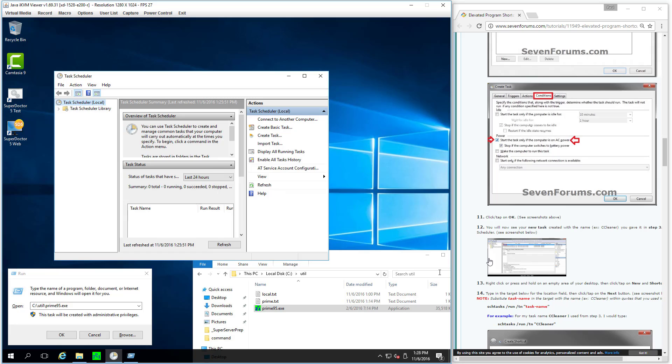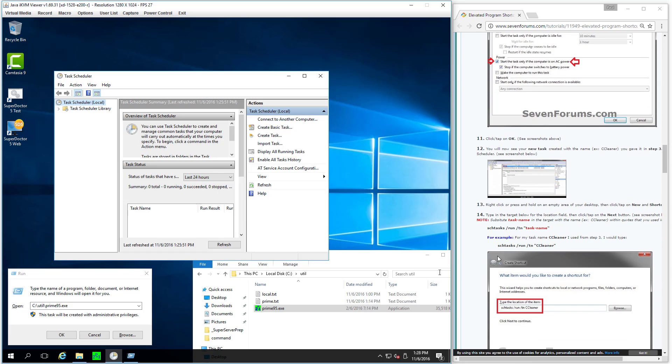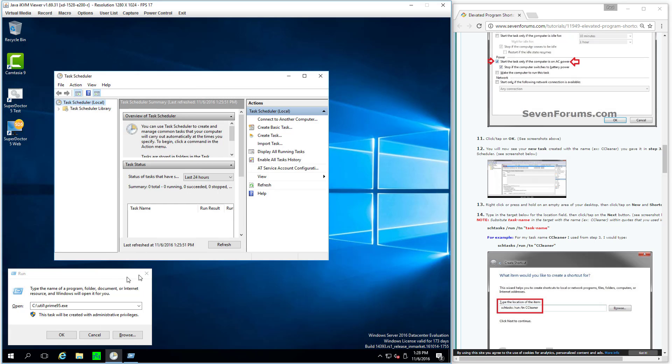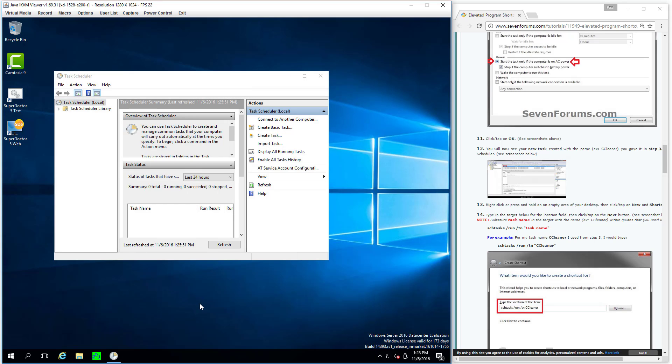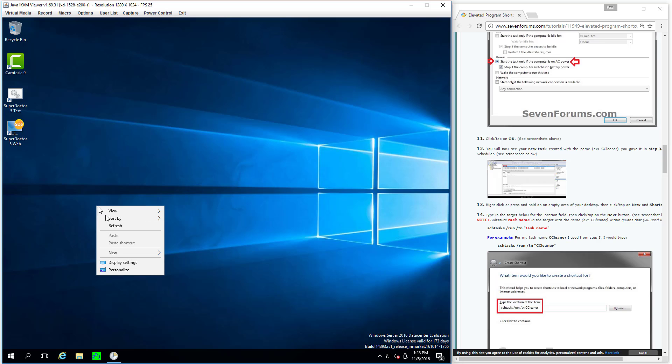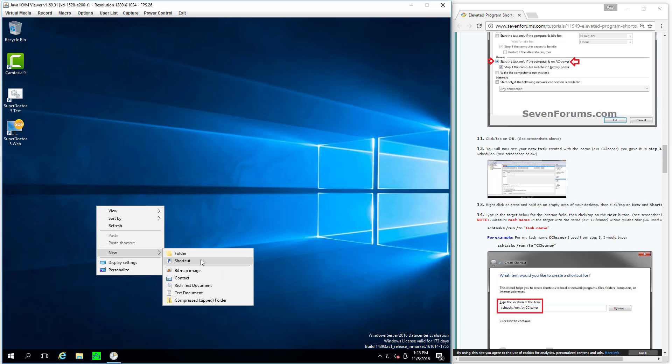All right. Now I can do a new shortcut. So let's reduce confusion and clutter. Close a bunch of stuff that I'm not using anymore. I'm actually going to minimize this. I believe I'm done there as well. So I'm going to right click. New shortcut.